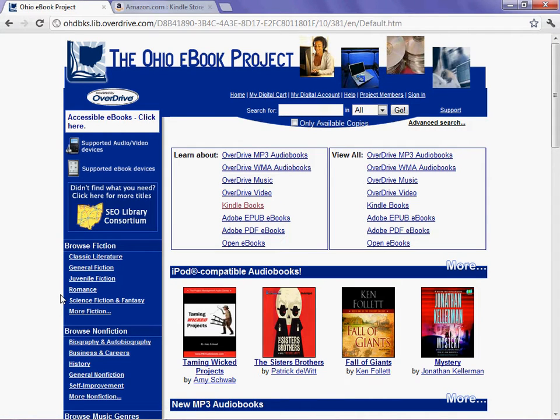I suspect it would be just as easy to search for Ohio e-book and you would likely find a handful of hits. At least one of those would take you here. A good place to start would be logging in.